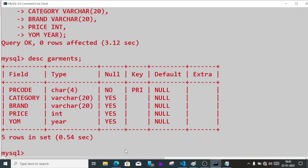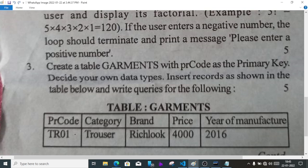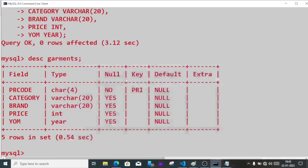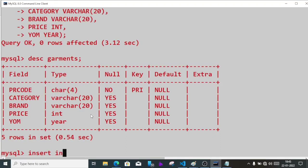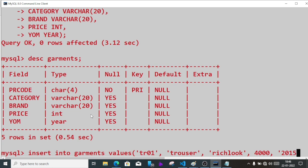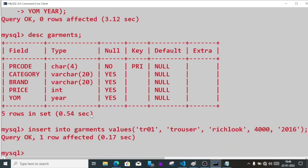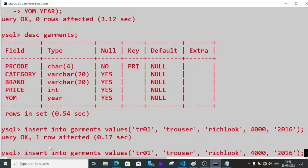To view the structure of the table we write describe garments. This is the structure. Now let's enter the values. The first row shows TR01, trouser, rich look, 4000. So we'll write insert into garments values TR01, then trouser.